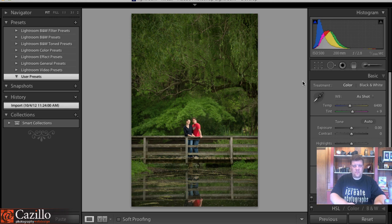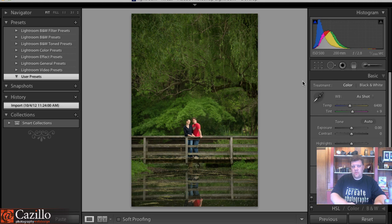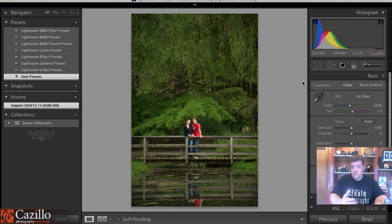Hey everyone, Greg Cozzillo from Cozzillo.com. Had a question lately on how to import presets into Lightroom, specifically my presets that I have to offer.